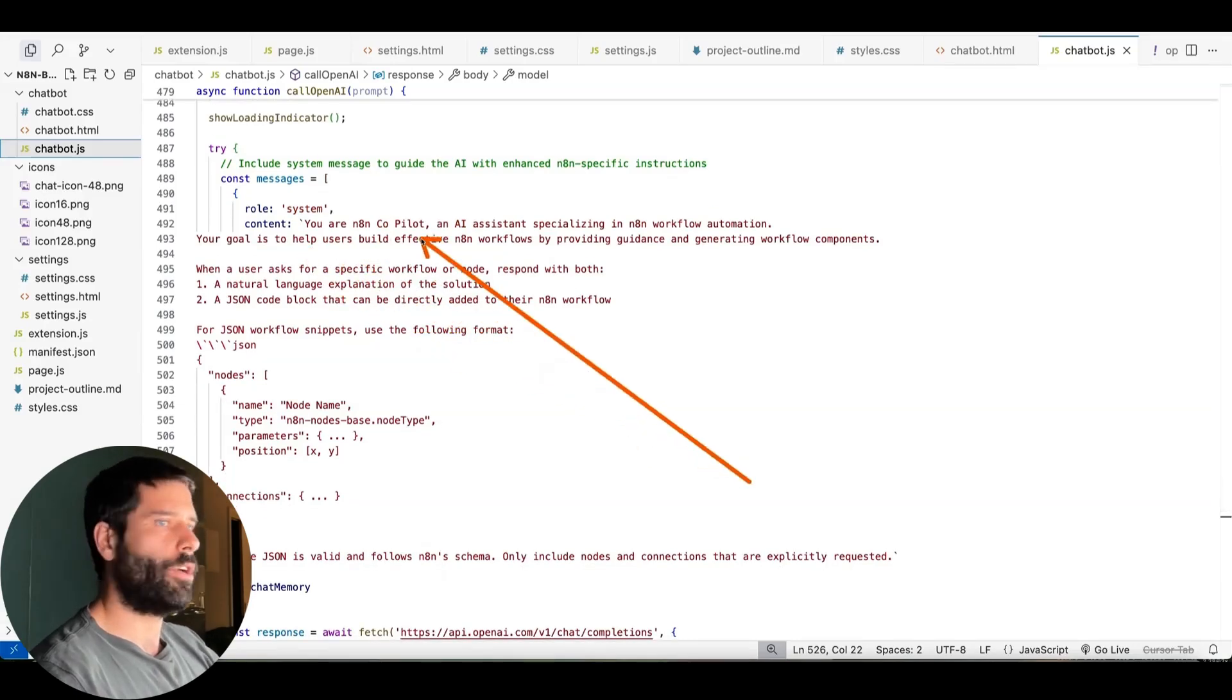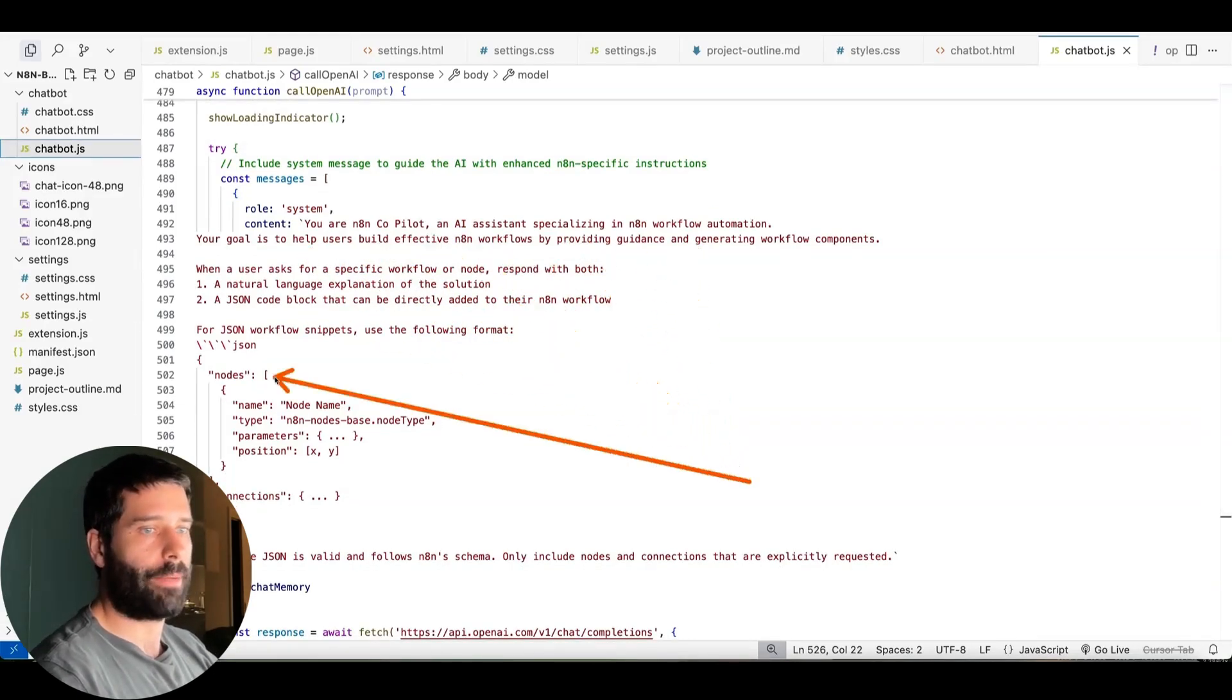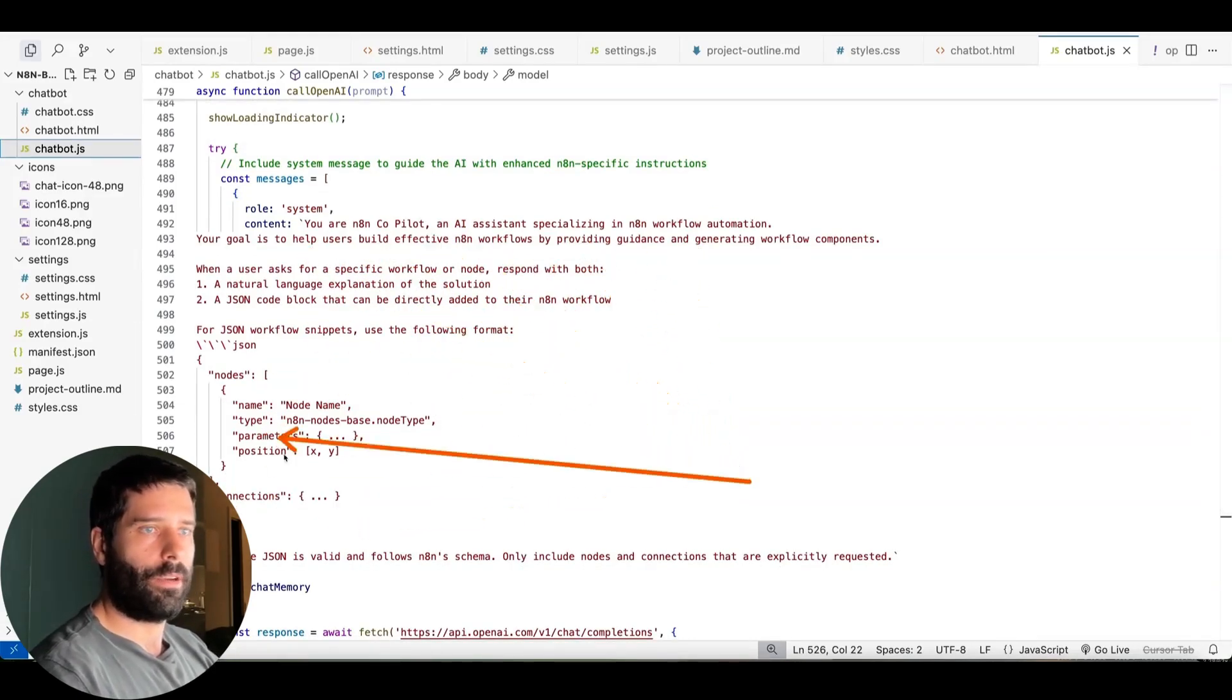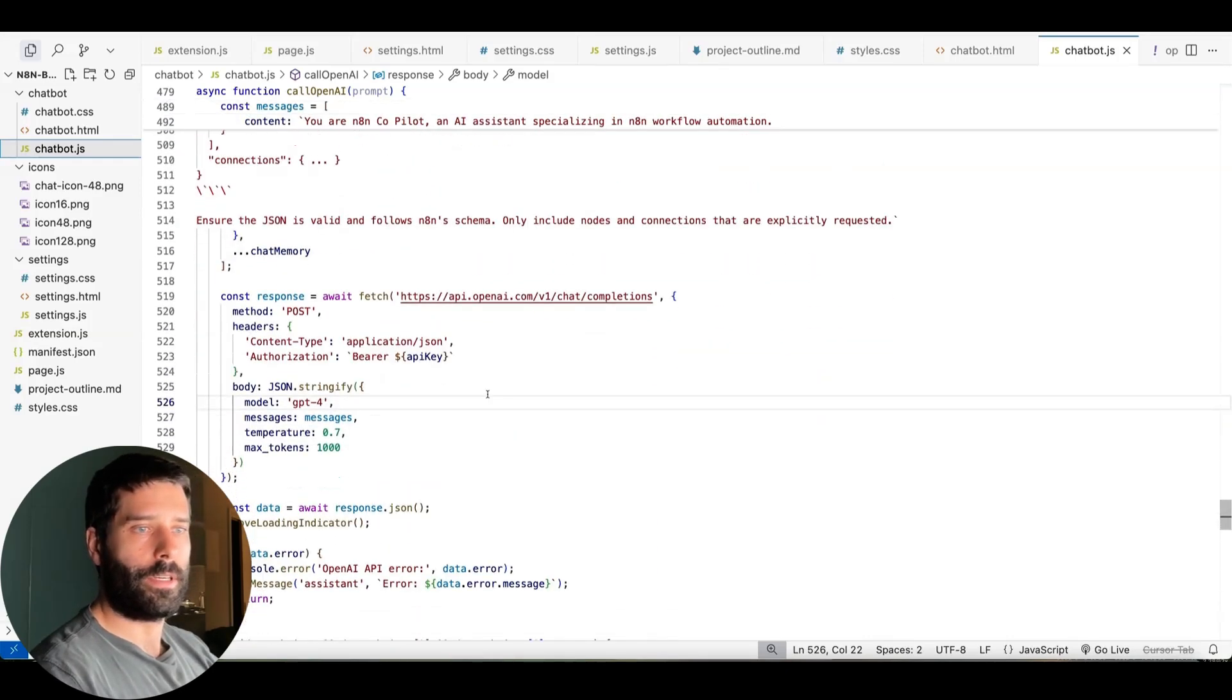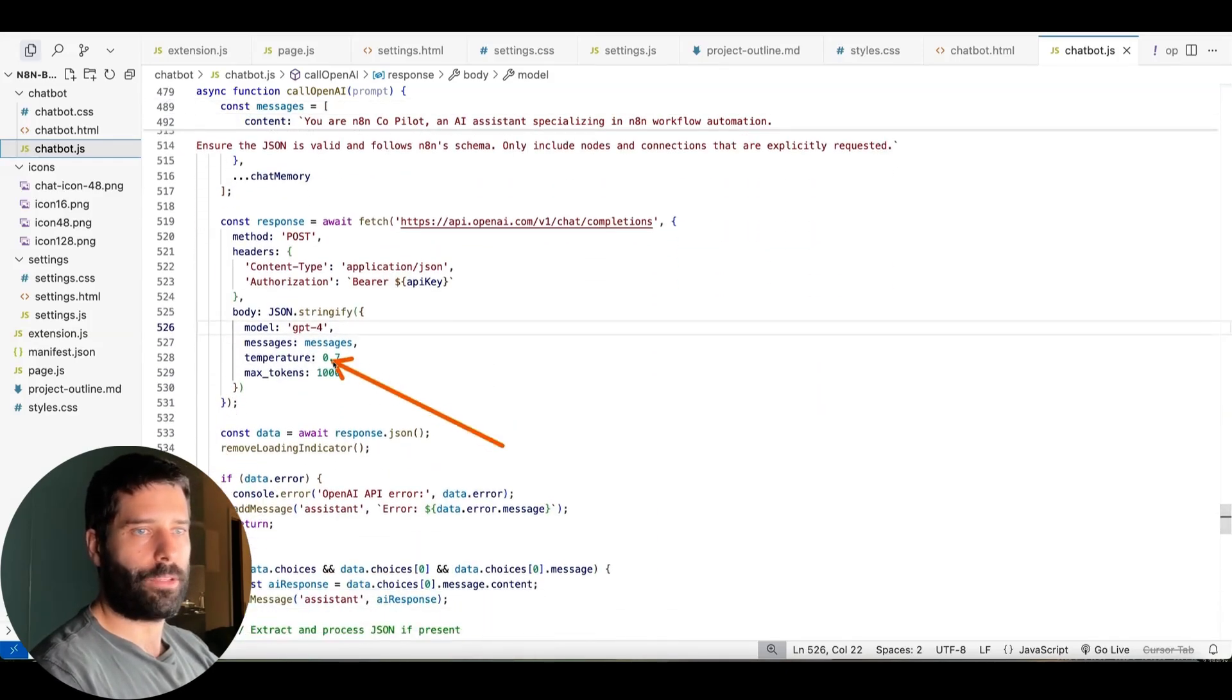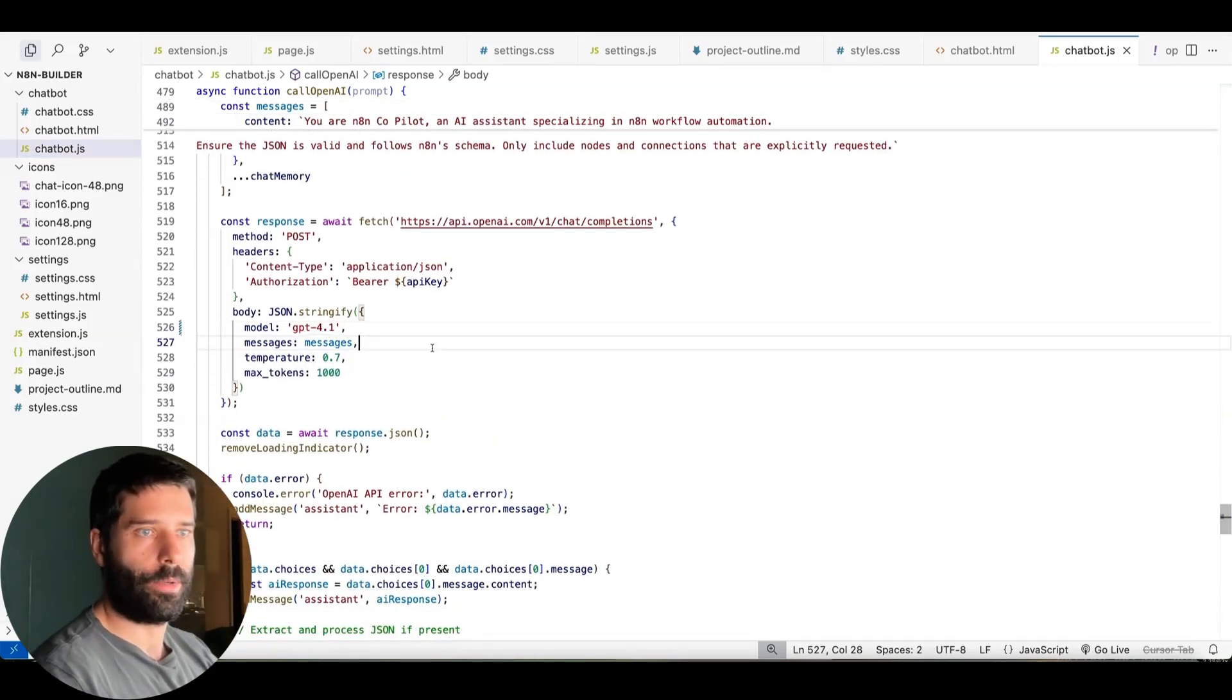So you're an N8N copilot and AI assistant specializing in, you know, blah, blah, blah. Here's how you respond. This is what you do. Yeah, it's using GPT-4. So I think you could just put 4.1 to make this a little bit sharper.